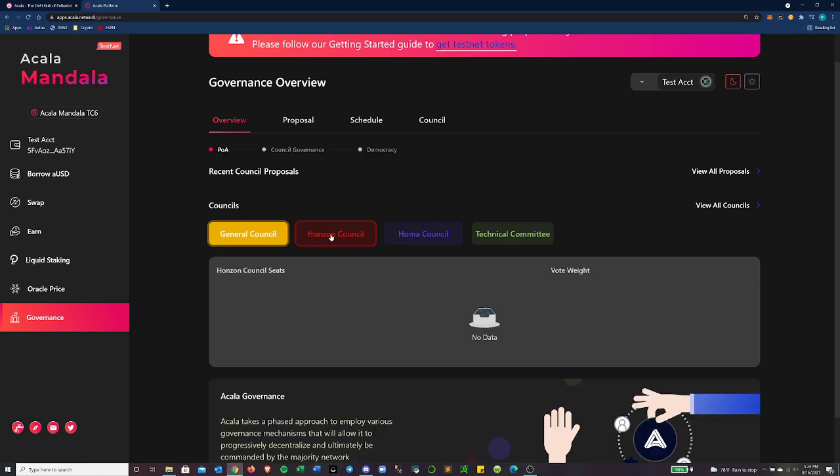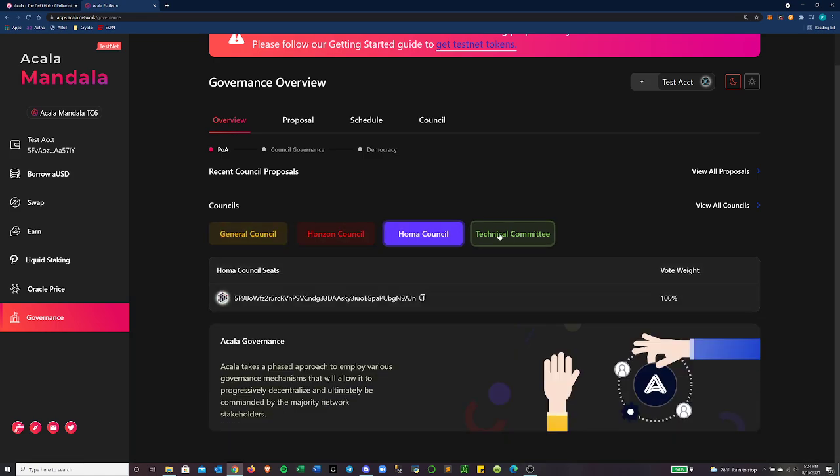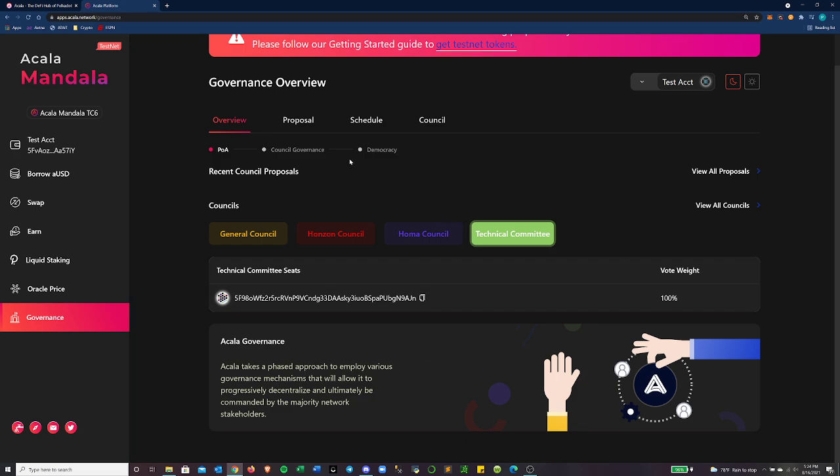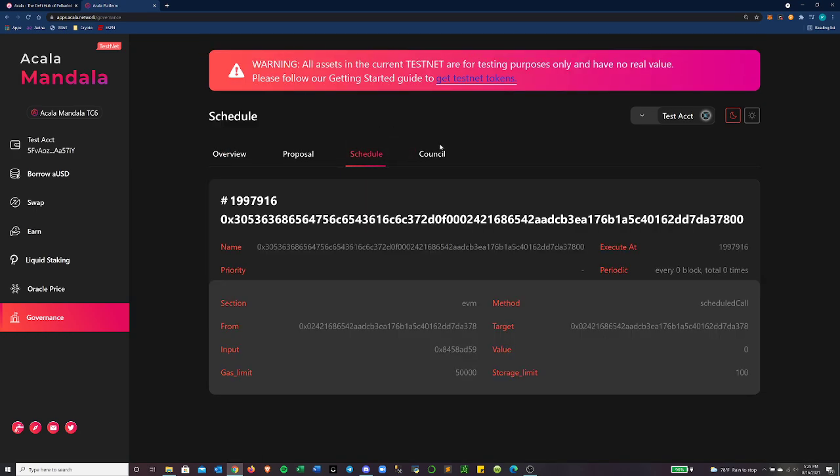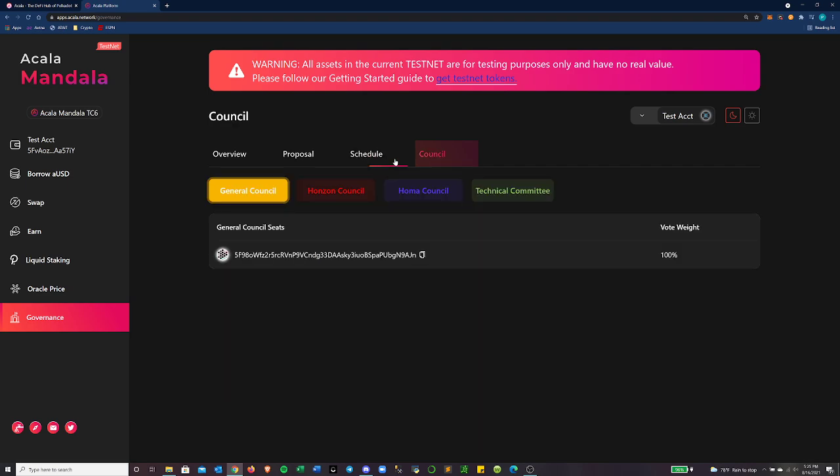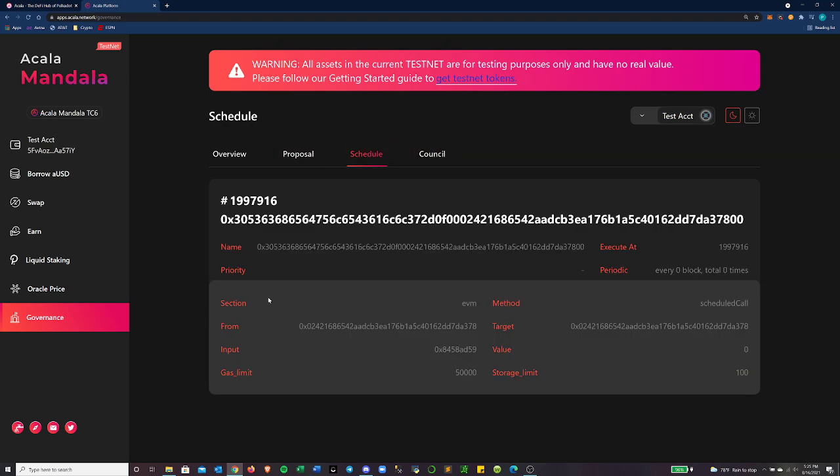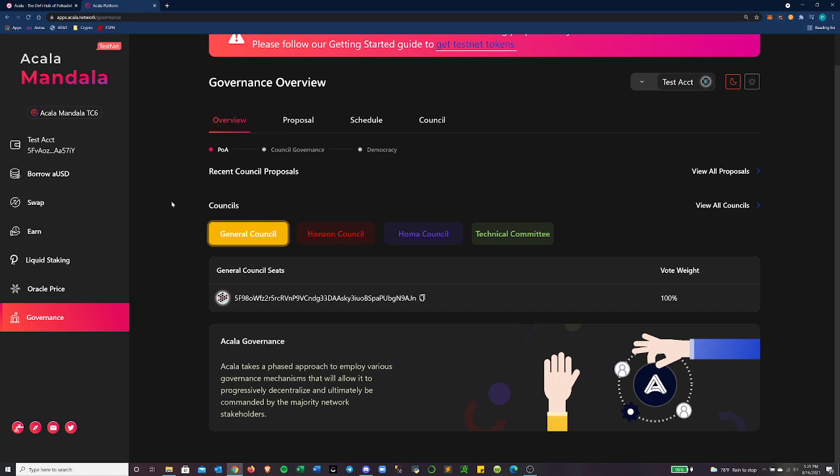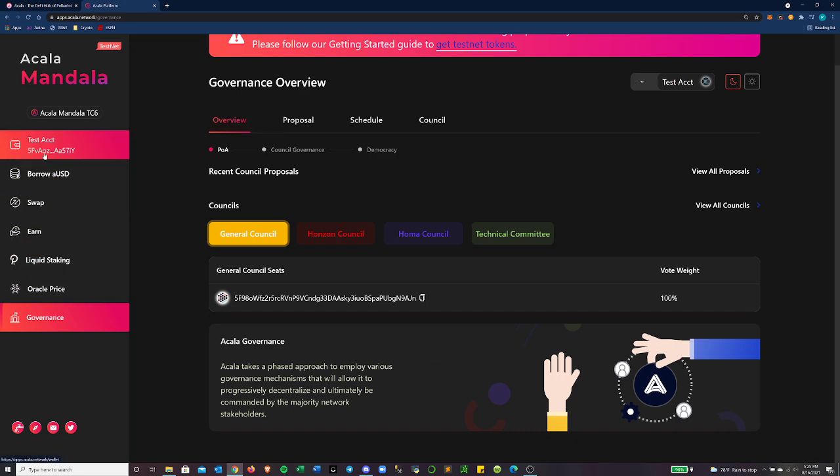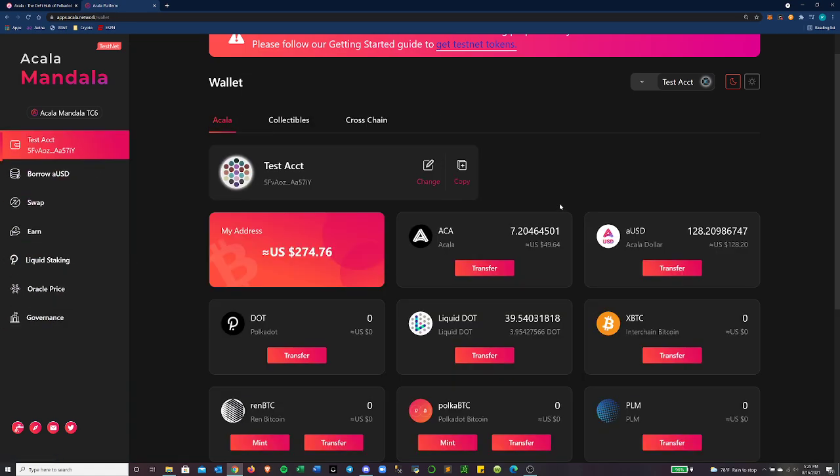And then additionally, you can get a look at how the governance platform is set up. You can see they have different councils depending on the protocol that it's behind. And this is where you can make proposals, and just look through when new votes are scheduled and apply your votes through this platform.